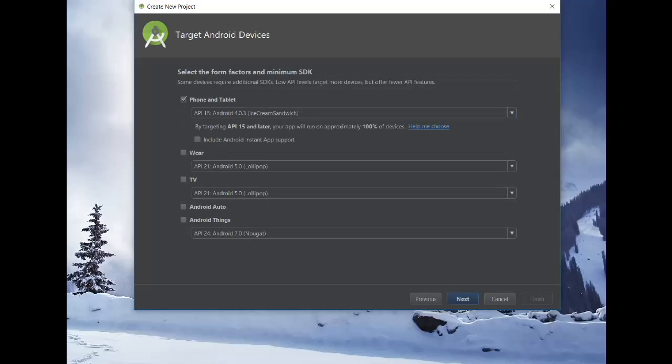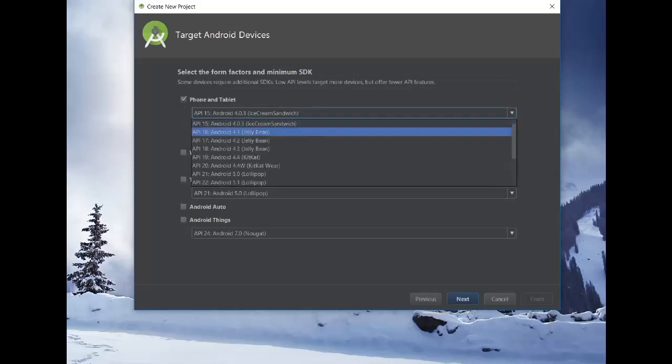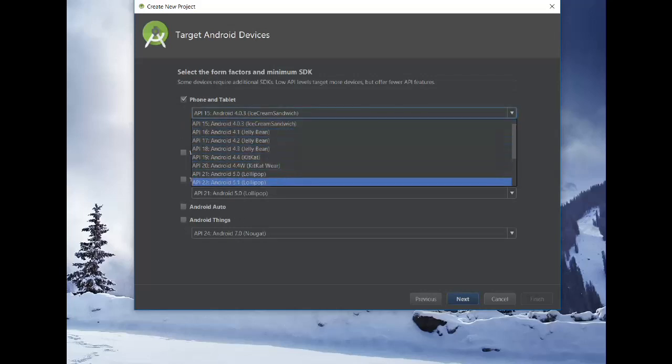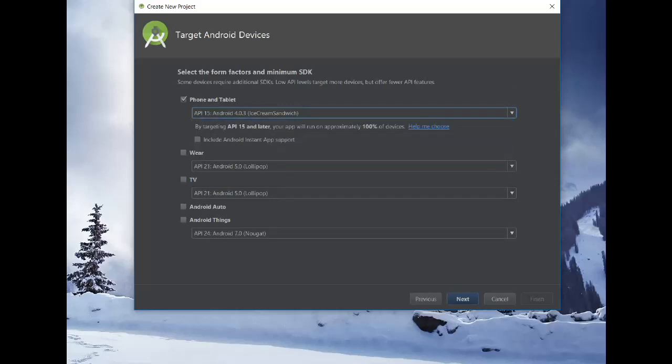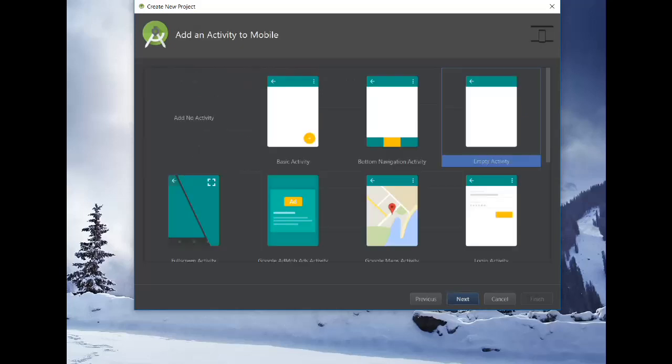Now this is where you can actually choose which kind of operating system at minimum you want to do your build on. For the purpose of this video, we're going to use API 15, the ice cream sandwich. You should use something that you're absolutely sure that no one's going to be using an older version of that operating system. So you want to go far enough back. And this is pretty far back. And we're not going to do any wearables or TV or anything for now.